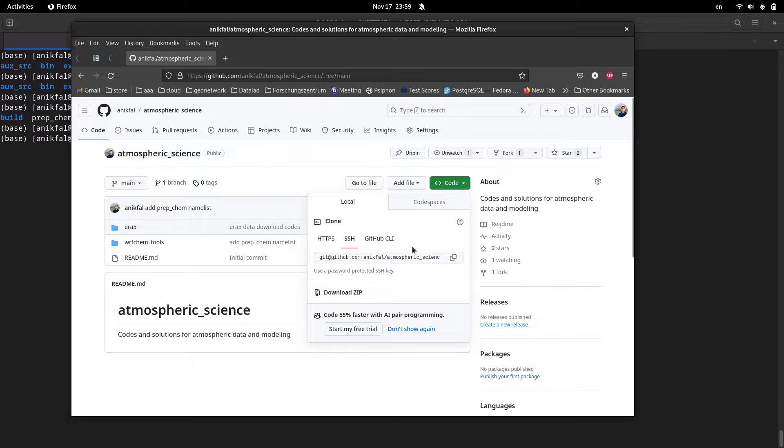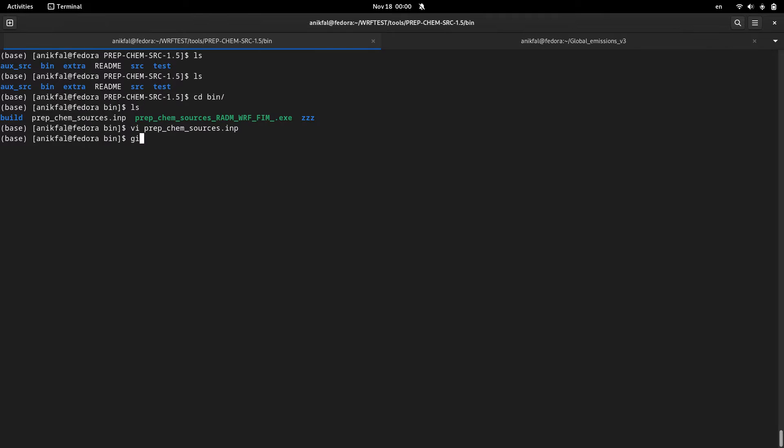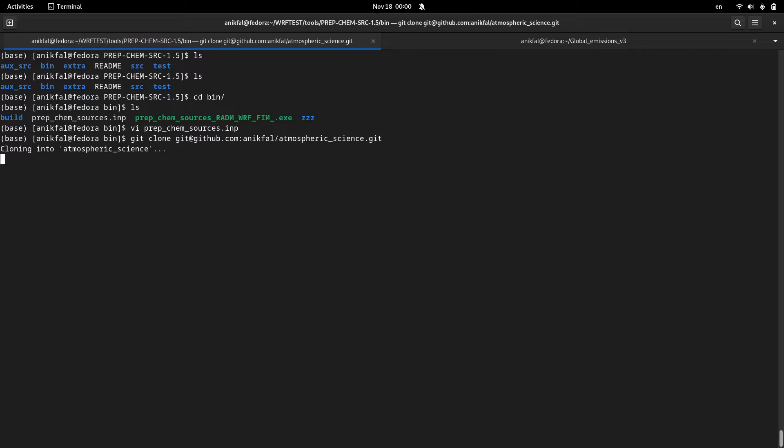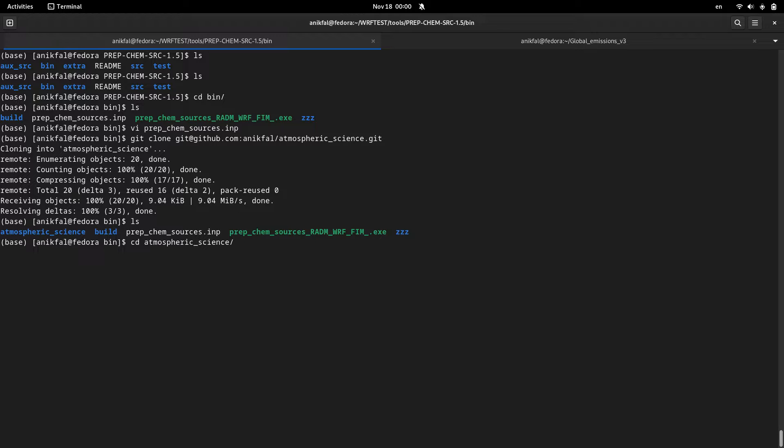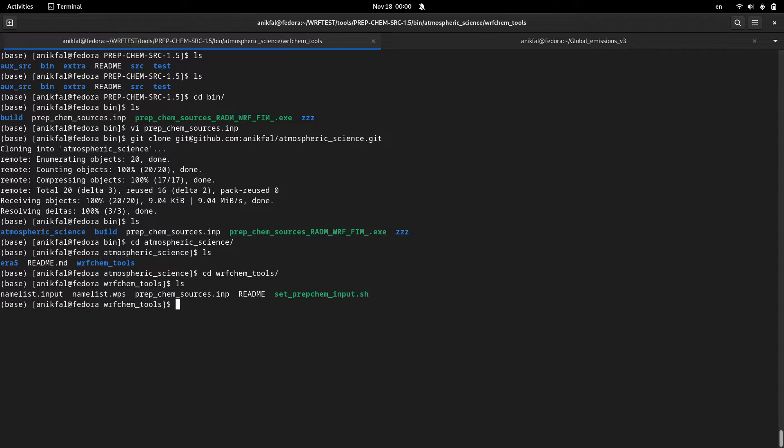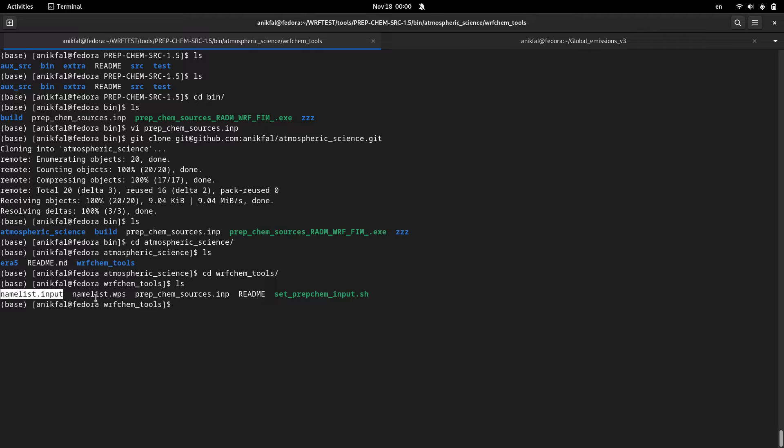So now just make a copy of this repository and clone it here. After cloning I will have a directory named atmospheric_science. Inside of this directory we have wrf_chem_tools. Inside the wrf_chem_tools we have several files. One of them is set_prep_chem_input. So this is the file that we're going to use to set our prep_chem_source namelist. You can also see some other supplementary files, for example namelist.wps and namelist.input that you can use as a sample or as an example.